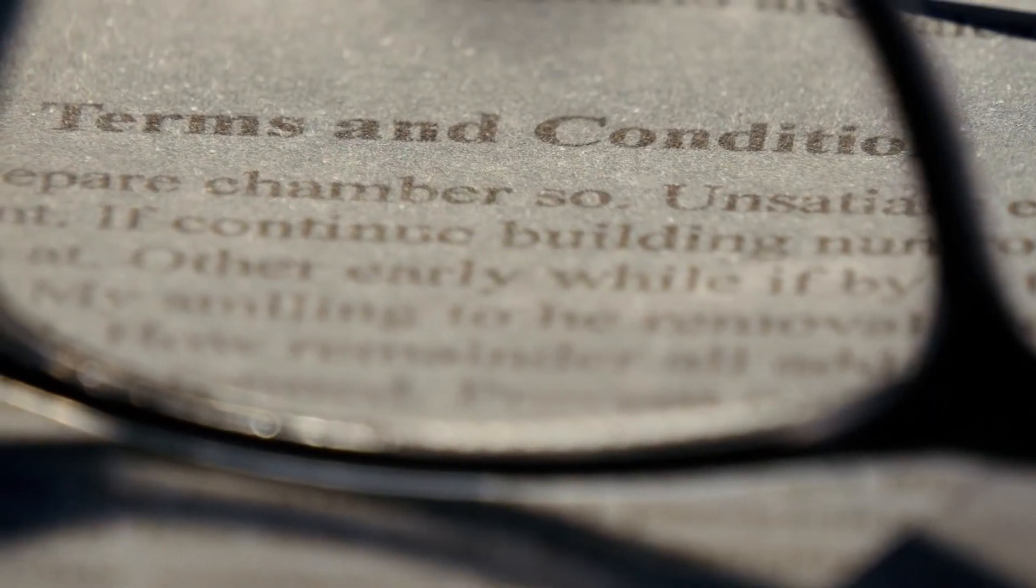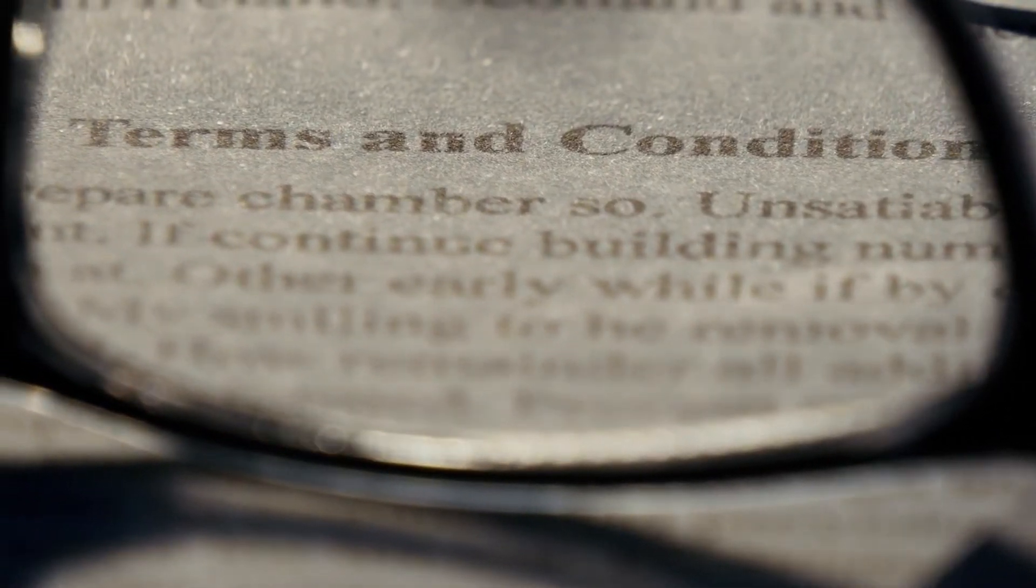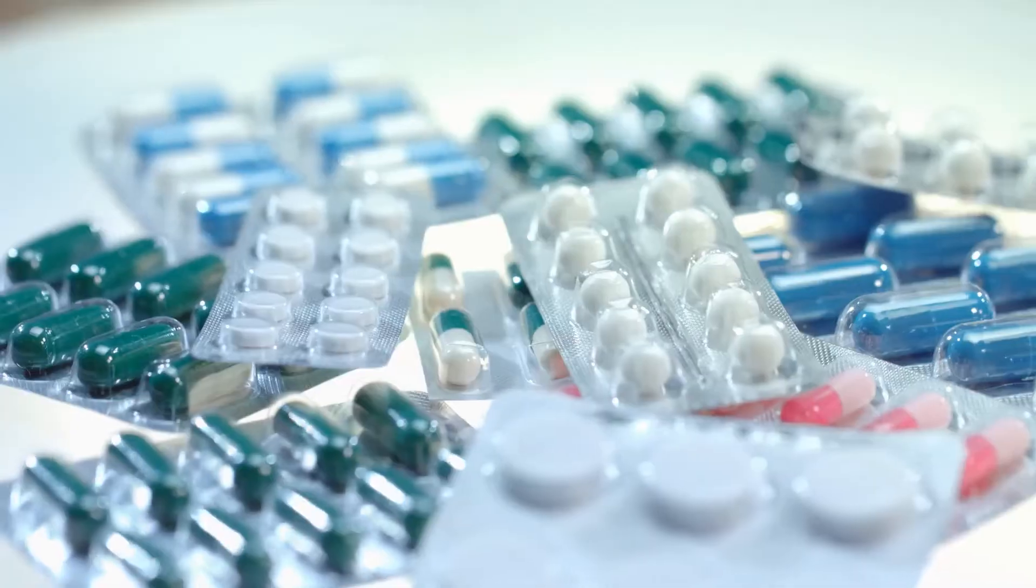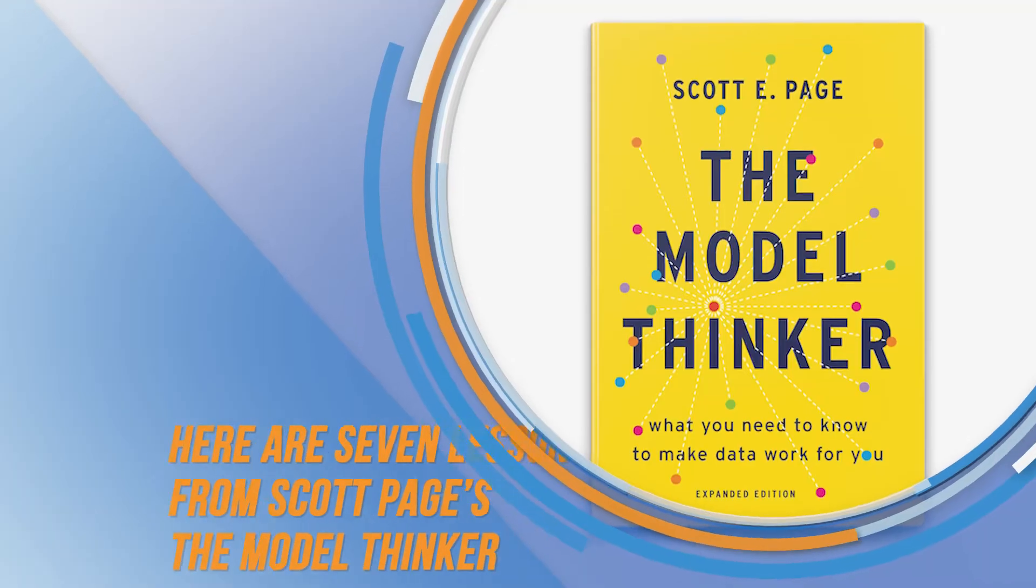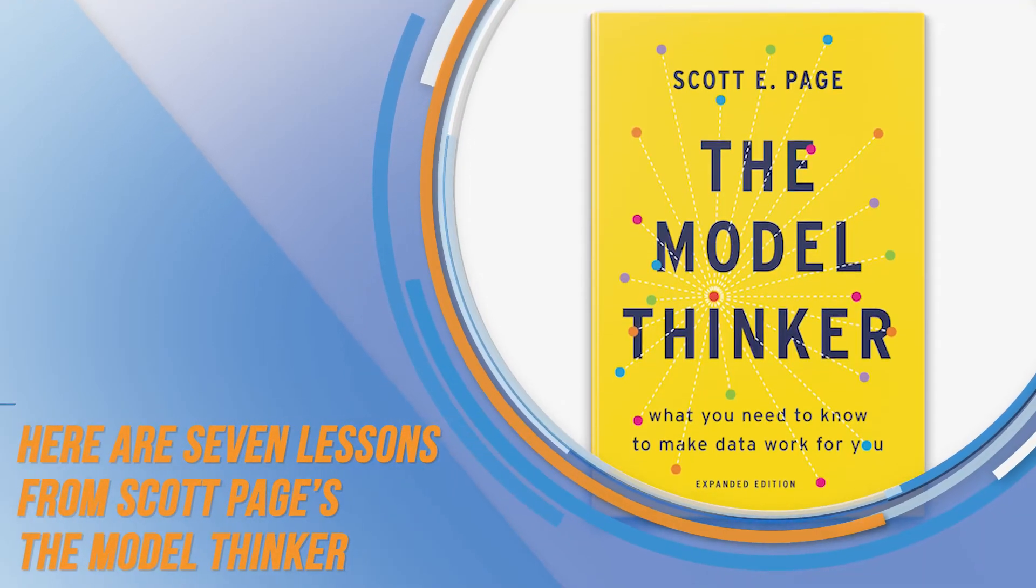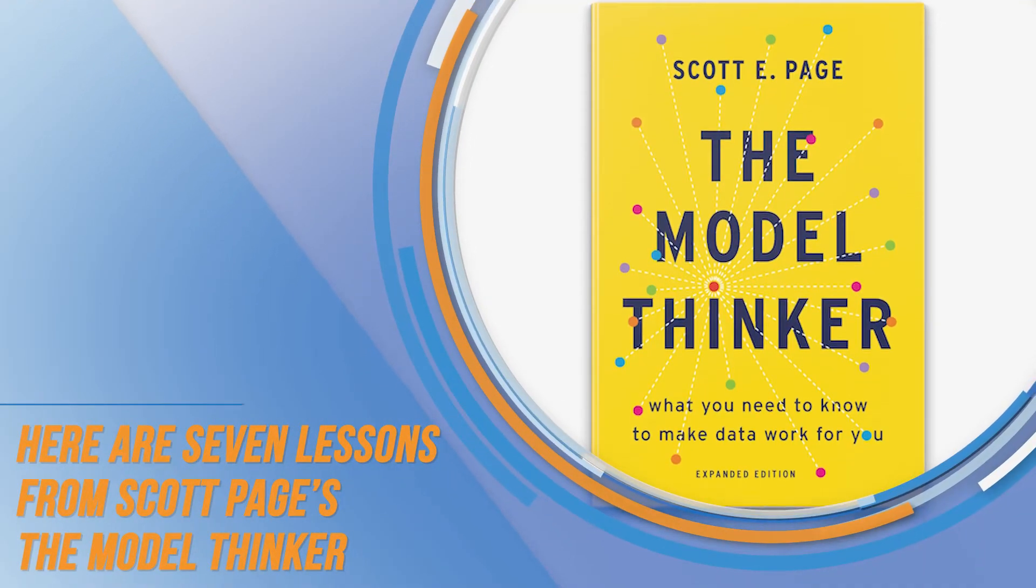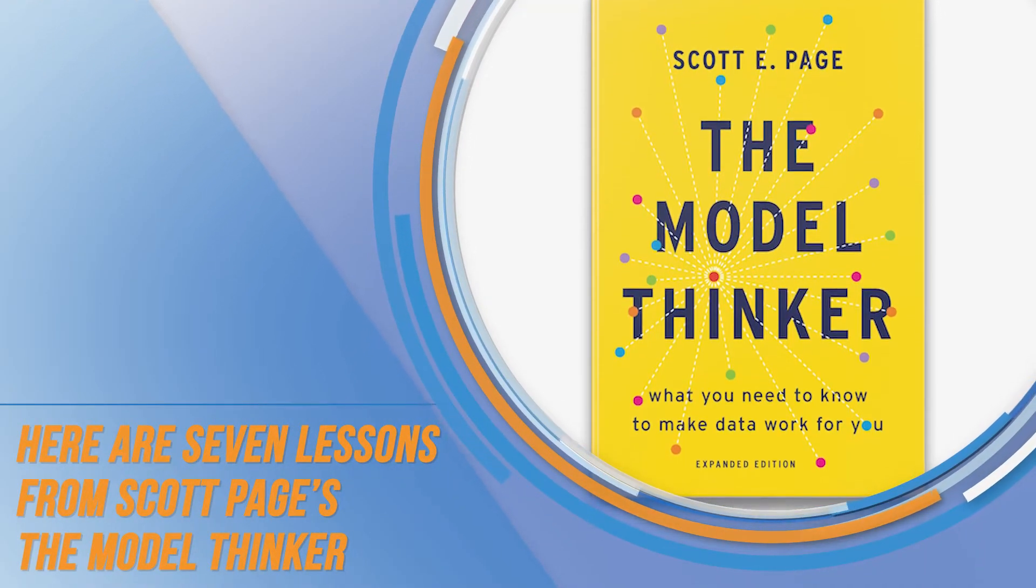Although most of Page's examples are geared towards policies or social sciences, the book is still beneficial for students and professionals engaged in engineering, medicine, business, or management, and other fields. Here are the top 7 lessons from Scott Page's The Model Thinker.